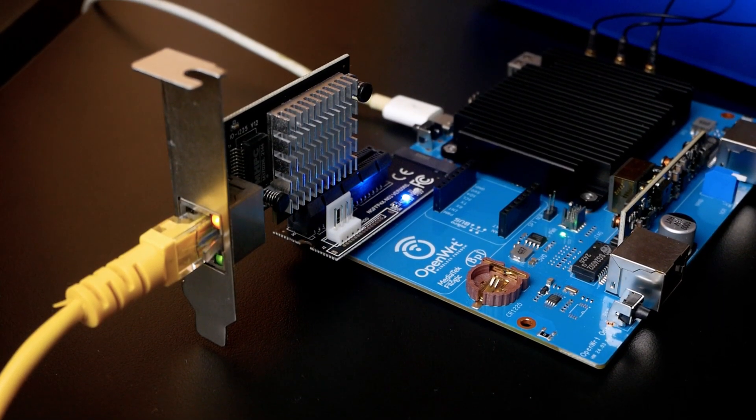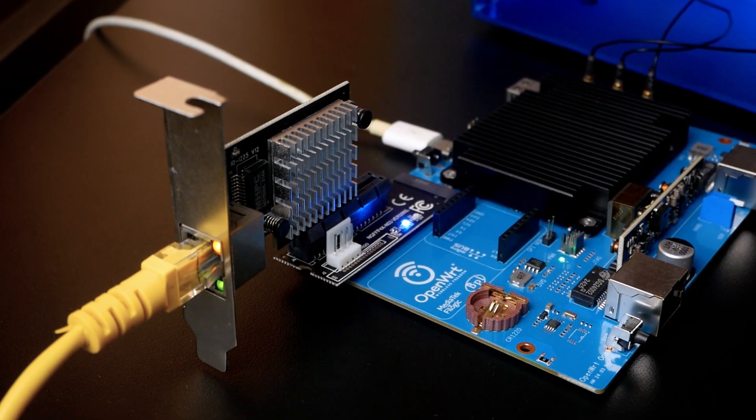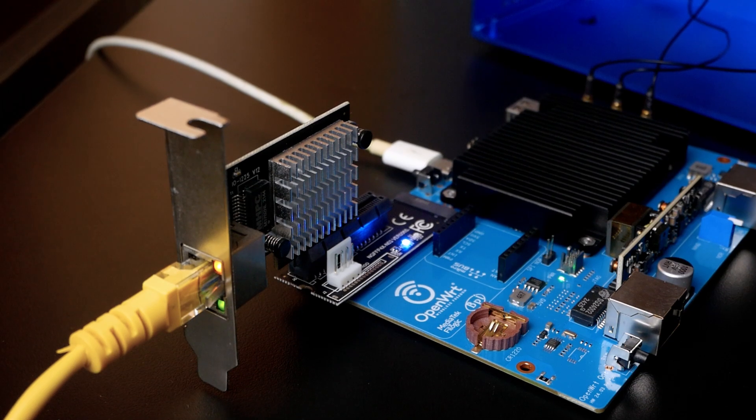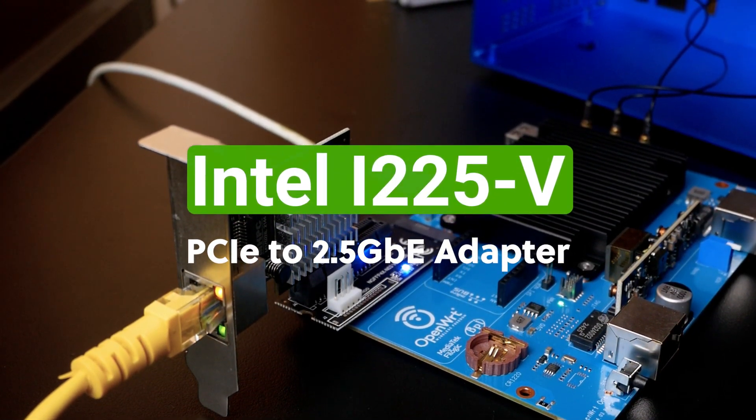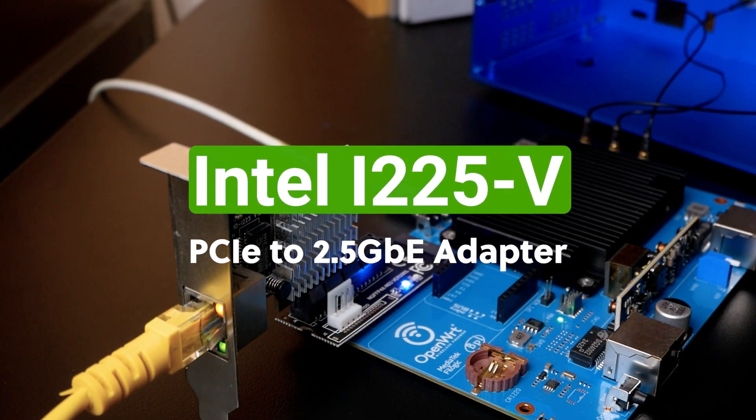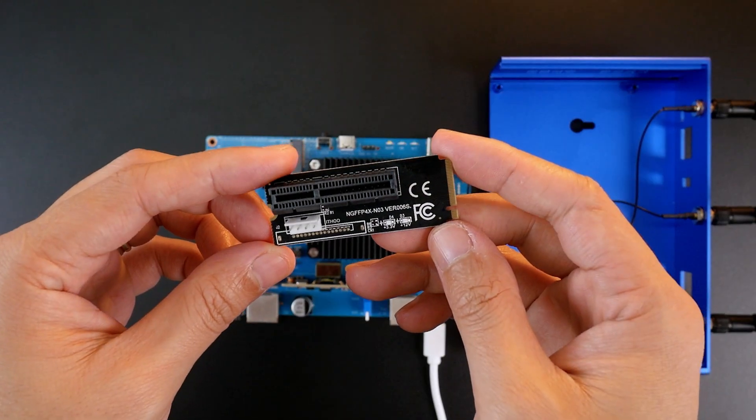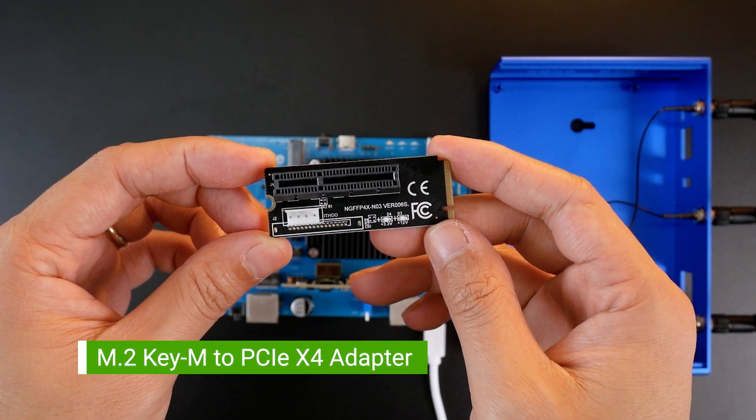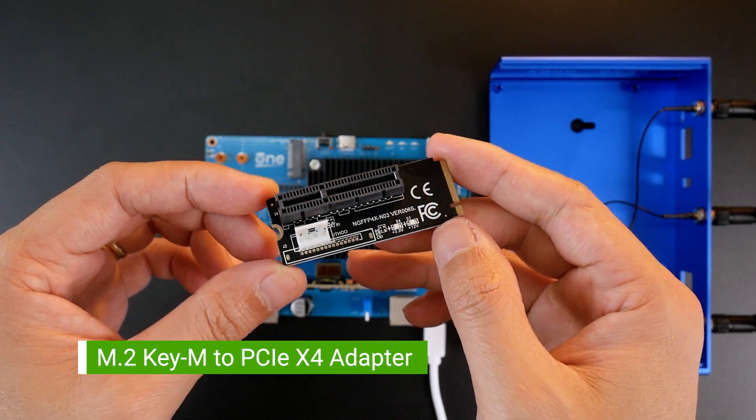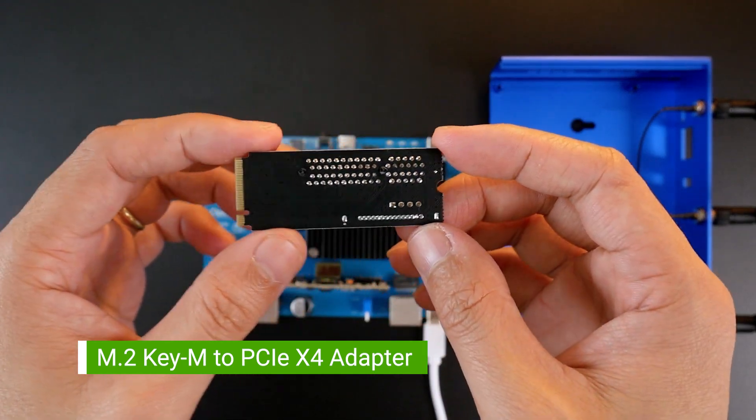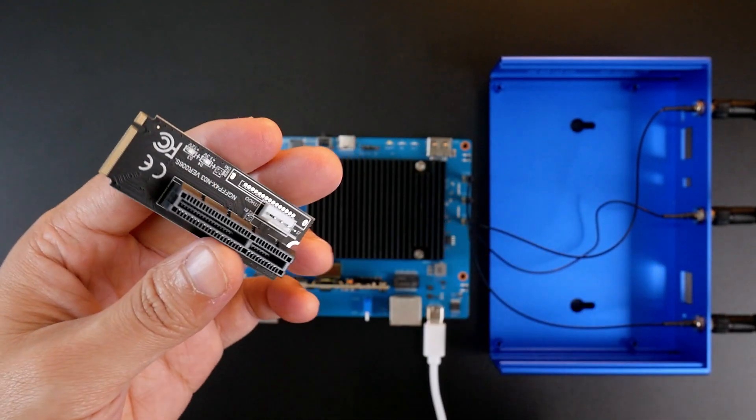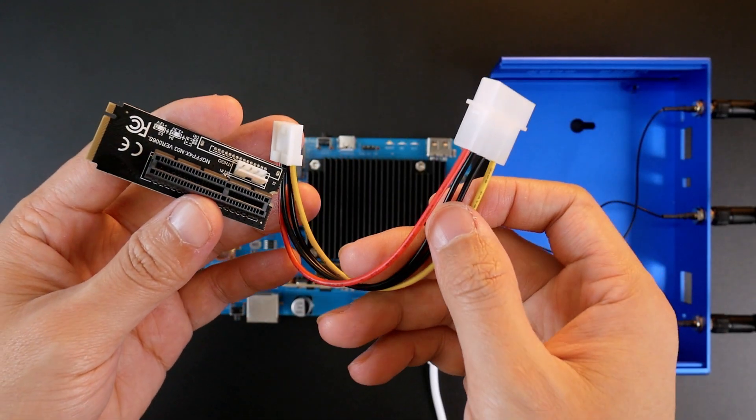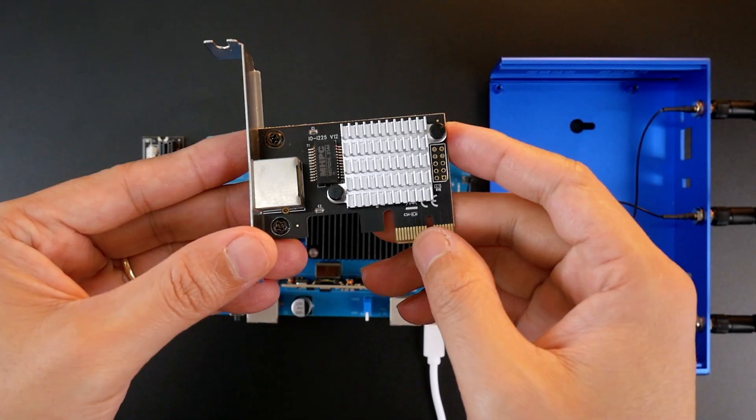So in this video, I'm going to test this out using the PCIe 2.5 gigabit Ethernet adapter with the Intel i225V3 chip. We will also need the M.2 key M to PCIe x4 adapter like what I'm showing on the screen. This module is very popular on AliExpress and other marketplaces.